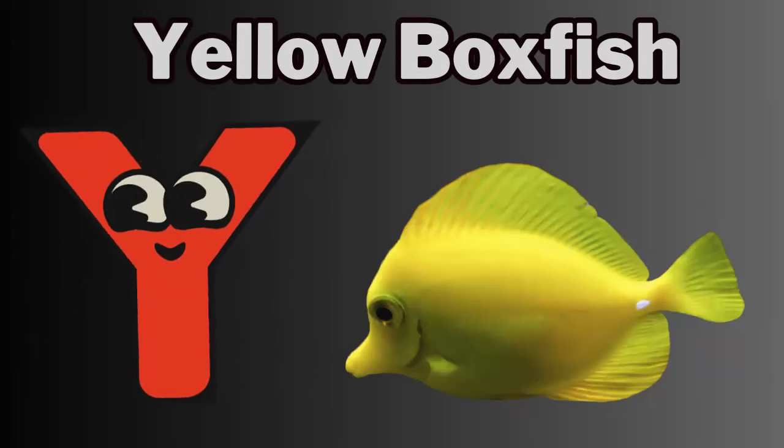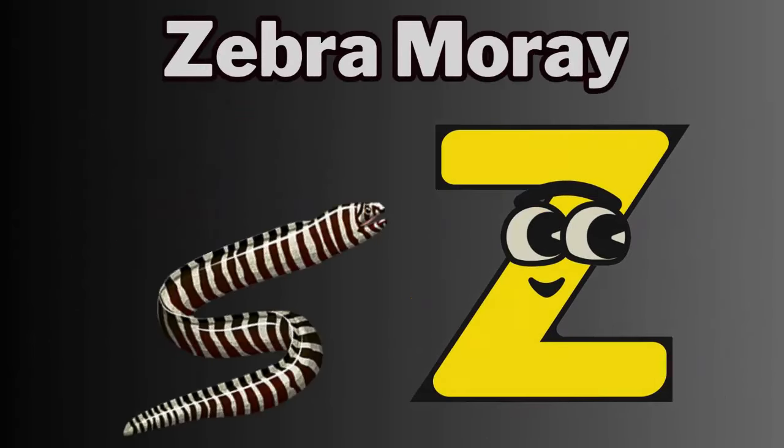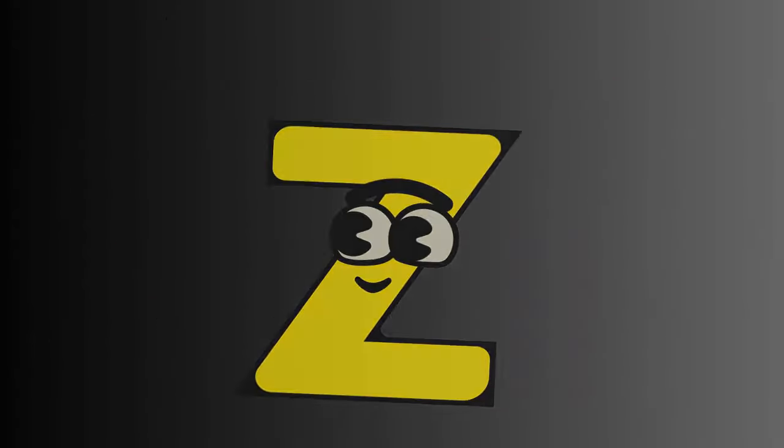Y. Y for yellow boxfish. Z. Z for zebra moray.